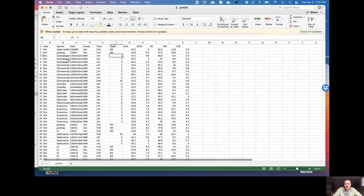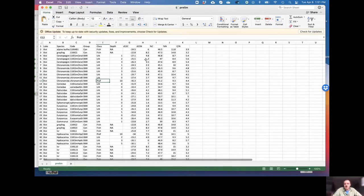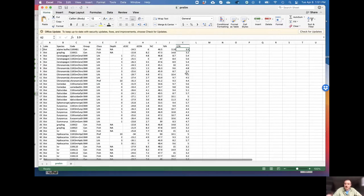We have grouping variables: consumer fish, piscivorous fish, BMI for benthic macroinvertebrate, and ZPL for zooplankton. We've also classed things as fish, littoral shallow-water invertebrates, or profundal invertebrates based on depth recorded. Sample depth is not available for fish, but for invertebrates we have samples at one, two, three, five, ten meters depth. All samples have a carbon isotope ratio, a nitrogen isotope ratio, percent C, percent N, and C:N elemental ratio.